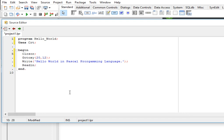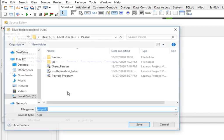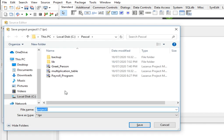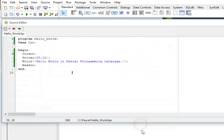Now let us save our work. We can type here hello underscore world and click the save button.